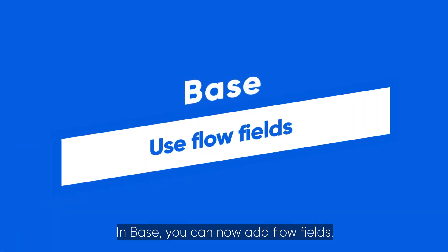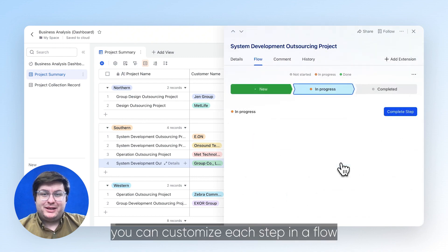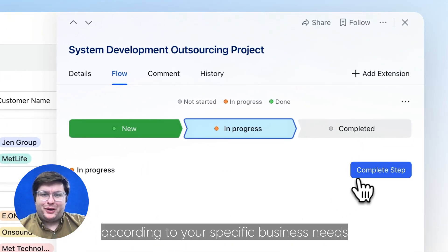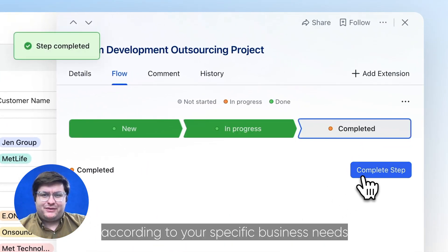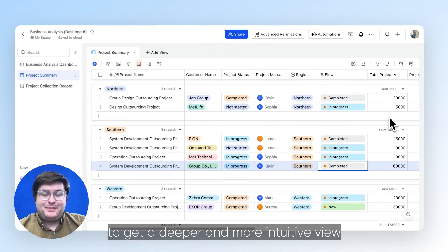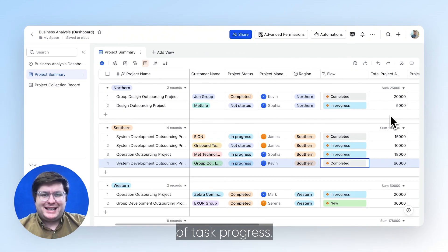In Base, you can now add Flow Fields. With Flow Fields, you can customize each step in a flow according to your specific business needs to get a deeper and more intuitive view of task progress.